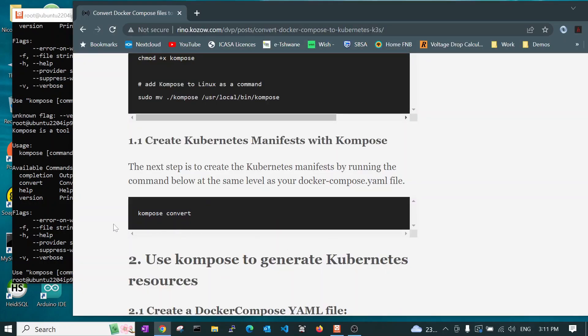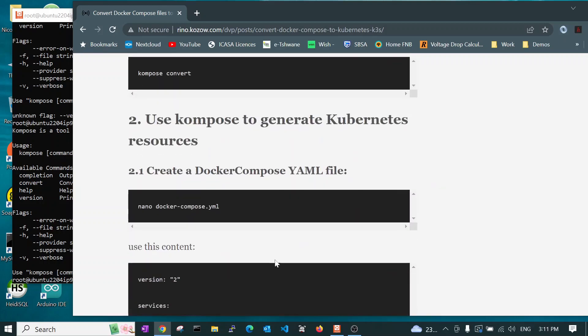When you're working with Docker Compose YAML files, in the same folder at the same level as your Docker Compose file, you will run Kompose Convert. So, let's create a file, Docker Compose YAML.